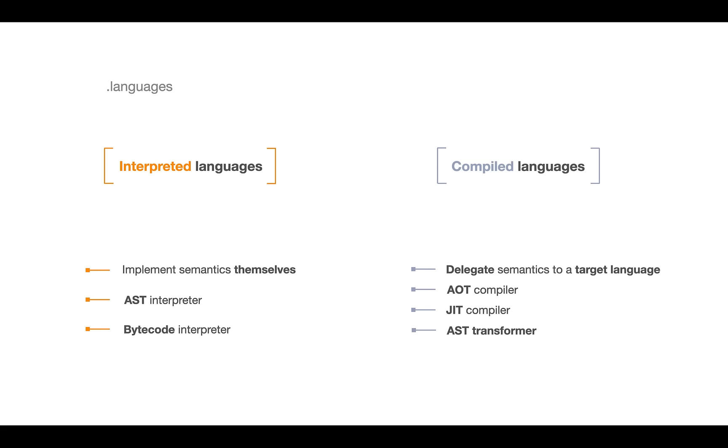AST Transformers, also known as Transpilers, are a type of compiler—very high-level compilers. We don't need to know about machine instructions, memory, etc., but we need to know the target language. For this specific course, we need to know JavaScript.